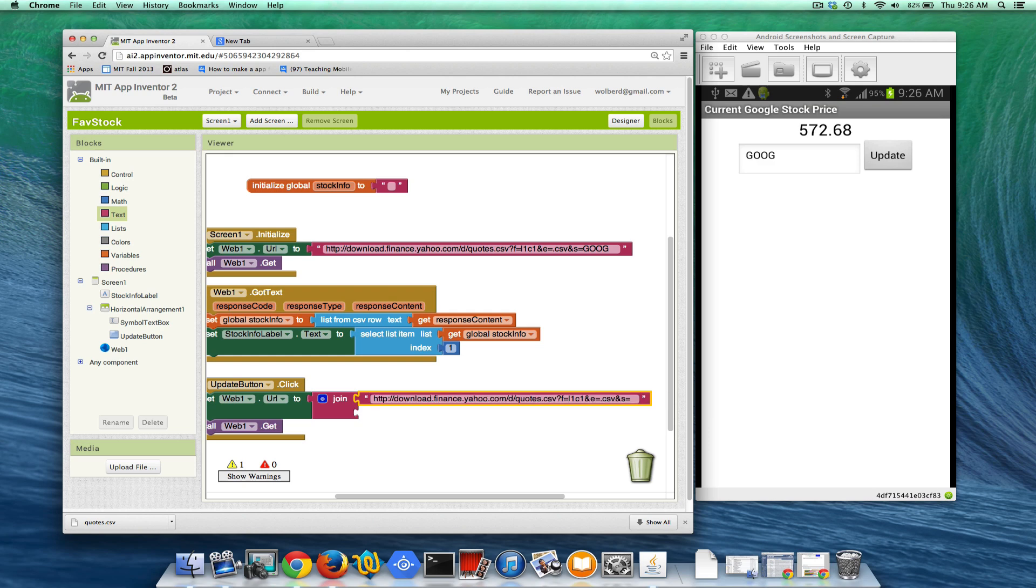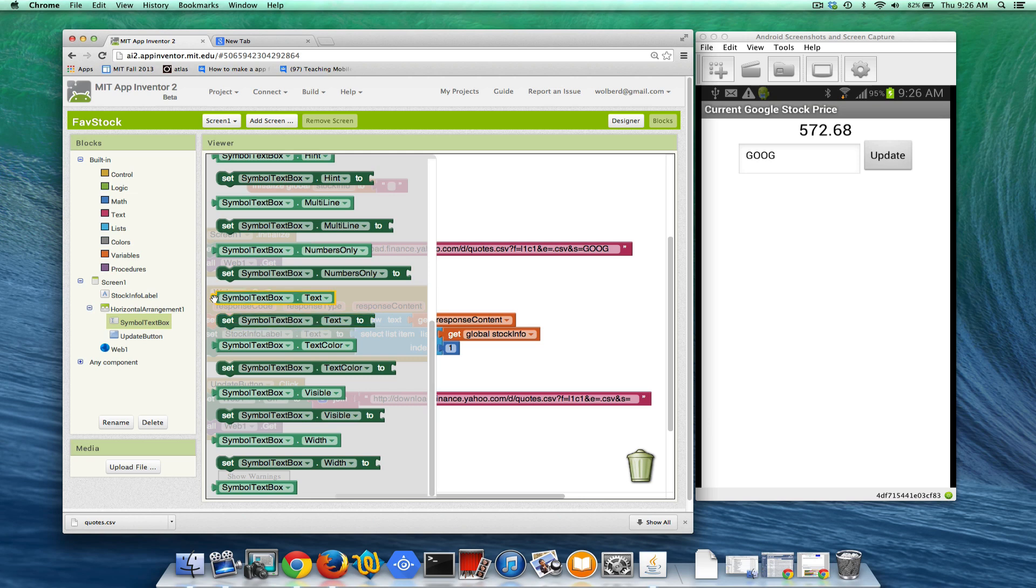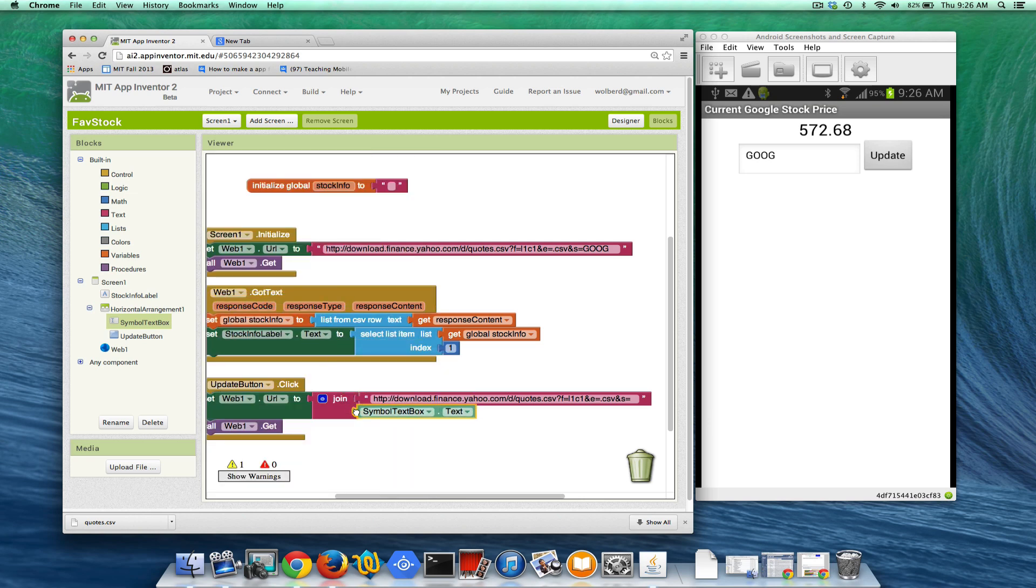So I don't want my symbol parameter to be Goog. I want it to be whatever is typed in by the user. So we're going to join the fixed part. And then the dynamic part is going to be the text property of symbol text box.